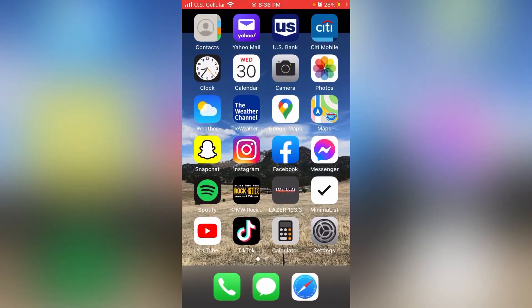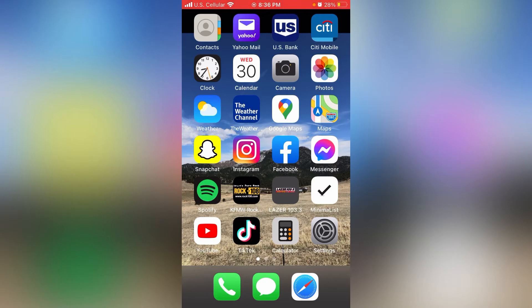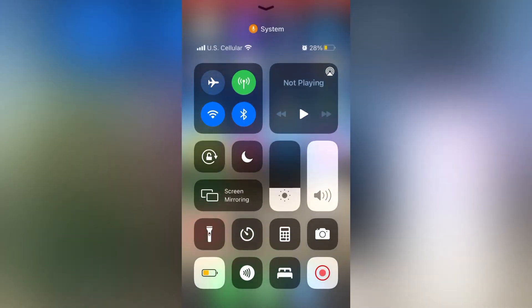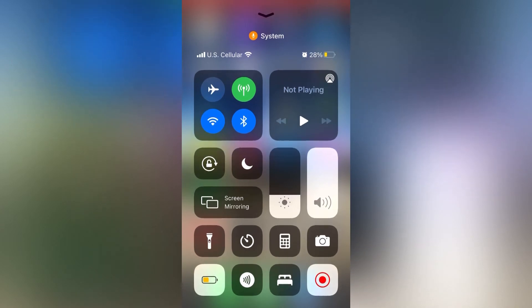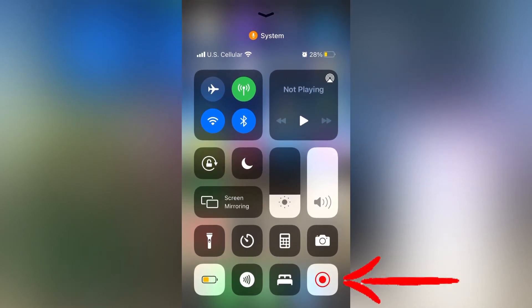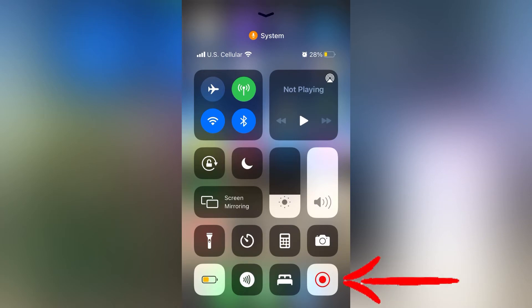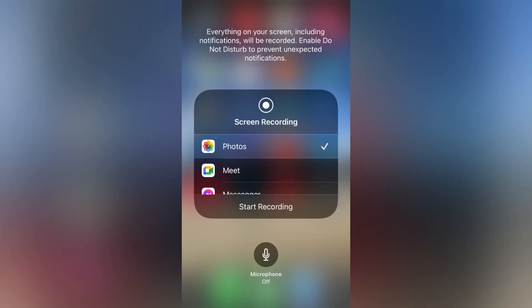Now swipe up to bring up the other menu. Once you swipe up, you can see it's in the lower right-hand corner right there. If you press and hold that button,